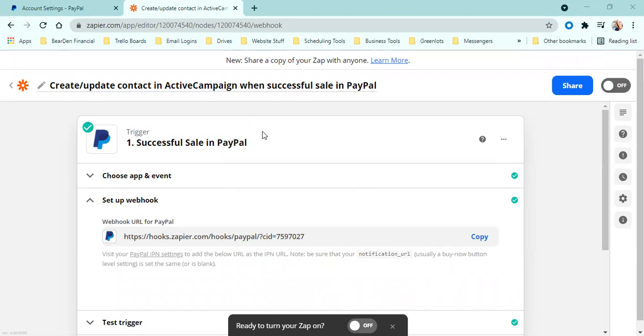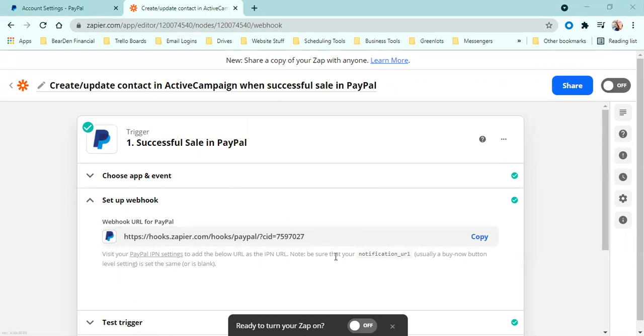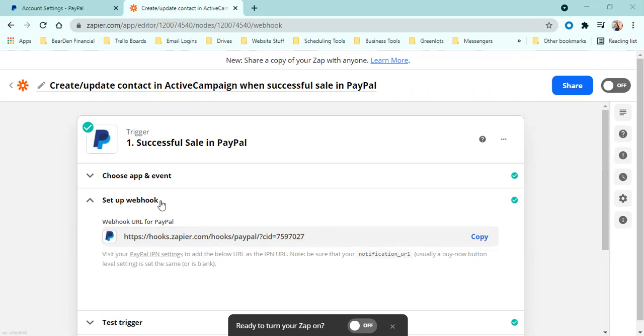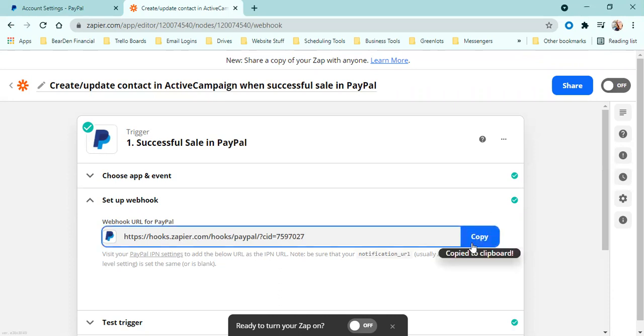But just to help you understand how to do this webhook piece. So when you're logged into your Zapier account, Zapier, Zapier, I always do that. So when you're logged in here, it's going to automatically populate this for you right here, this PayPal webhook. You can see it's actually a Zapier webhook, not a PayPal webhook. So just to clarify that, what you're going to do, you're going to see your specific hook. You're going to come here and click copy so that it's on your clipboard.